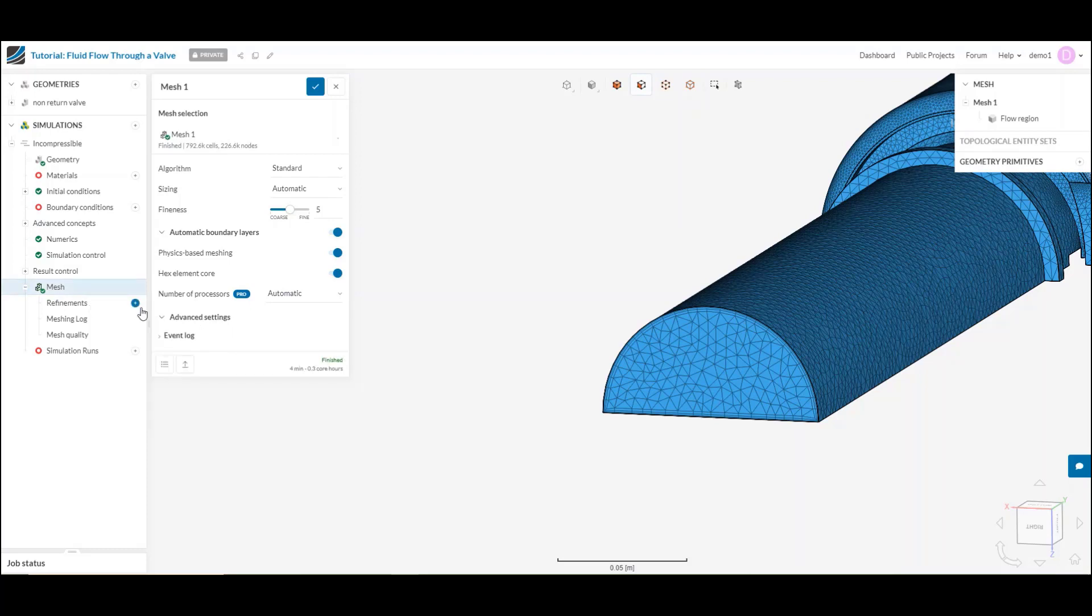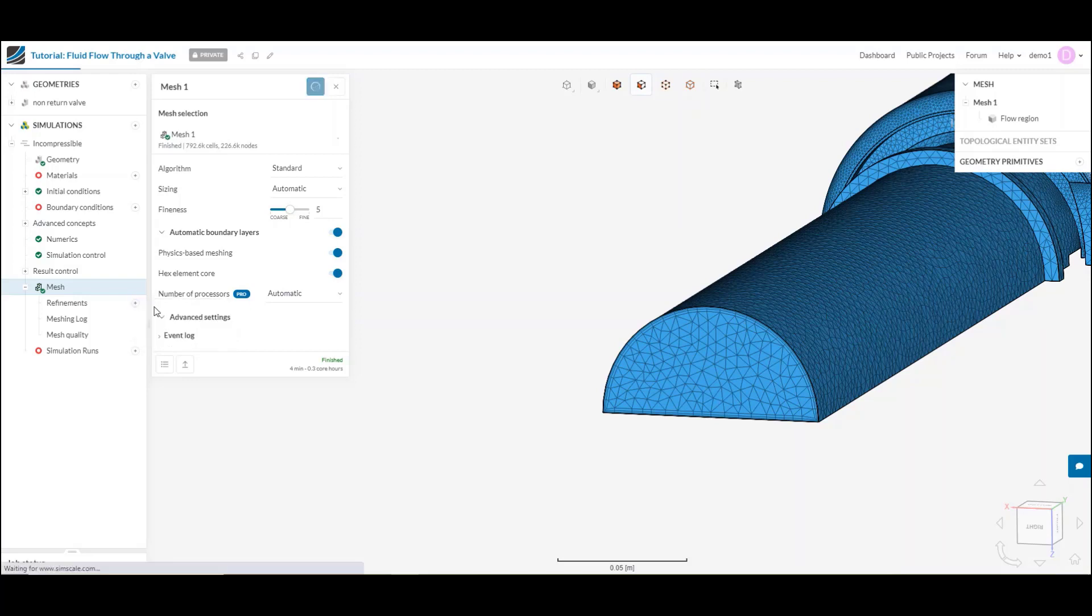After that, we have the refinements tab. Here is where I can add a little bit more localized control, a little bit more fine control to the overall meshing process. I'm going to open up the different mesh refinements that I have here. First off, we have the region refinement.